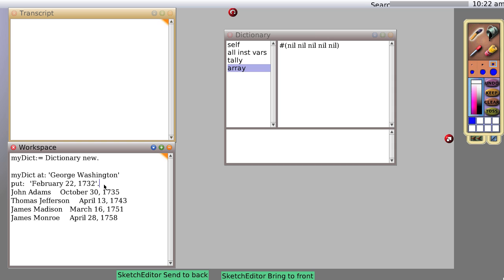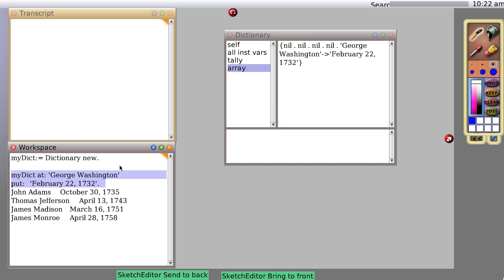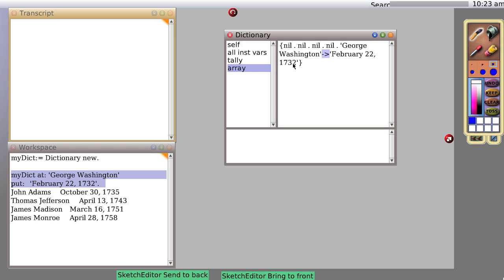And now we're going to evaluate it. And now, looky, over here, we see we now have George Washington and a little arrow pointing to February 22nd, 1732, which happens to be his birthday.